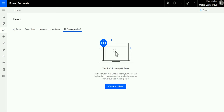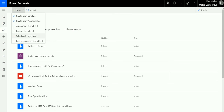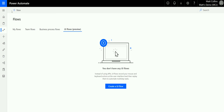I'm in my Power Automate environment and you can see the UI Flows preview tab on the right. If I click on my flows and go to the dropdown where I'd usually create a flow, it's not in here yet — it's still in preview. To access it you need to go to UI Flows preview and then click New to create a UI flow.